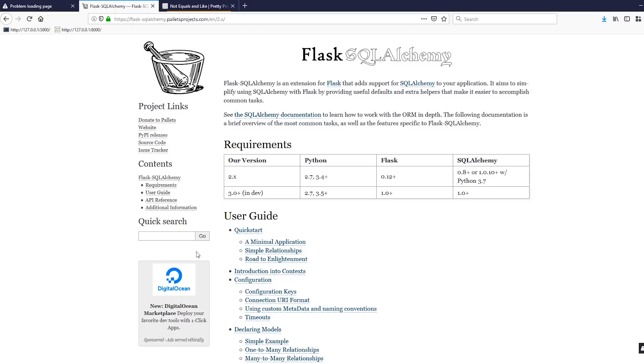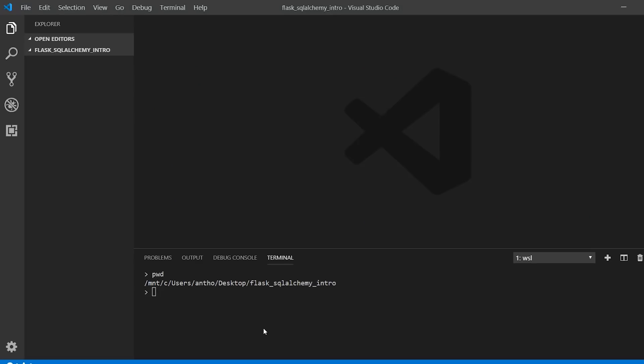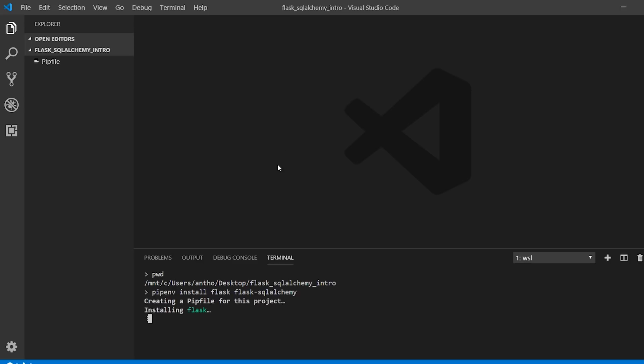To get started in this video, I have a directory created already for what I'm going to do and I'm going to install Flask and Flask SQL Alchemy. So once I install these two things, I will write some code. Actually, I'll do that now while they're installing.